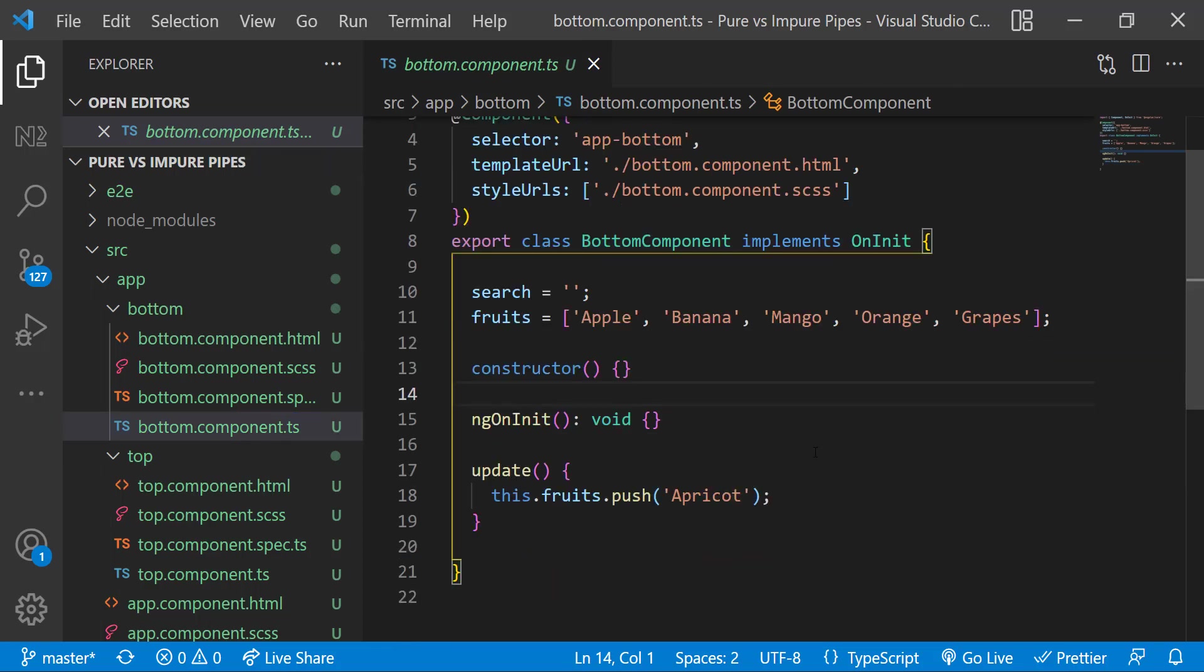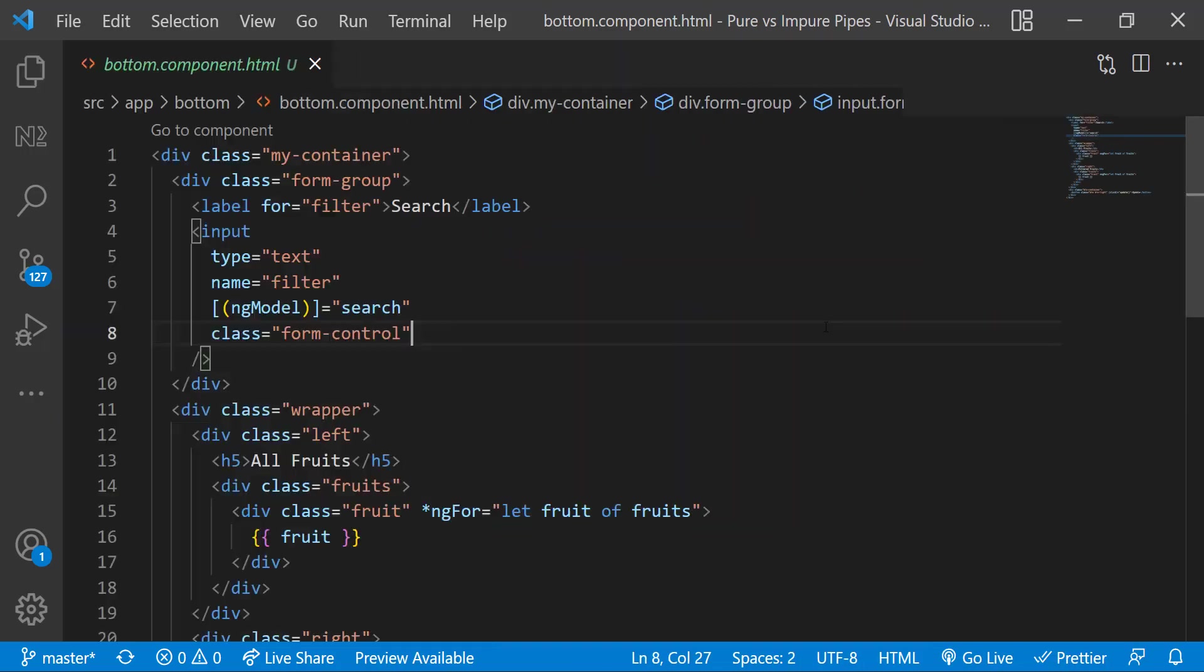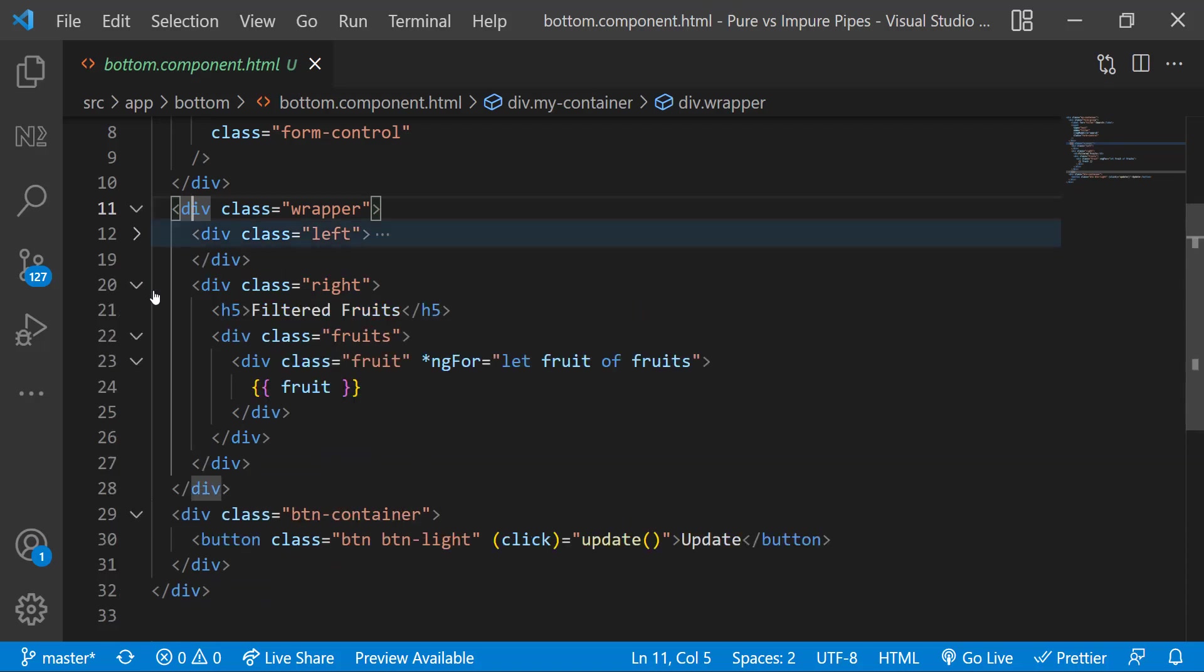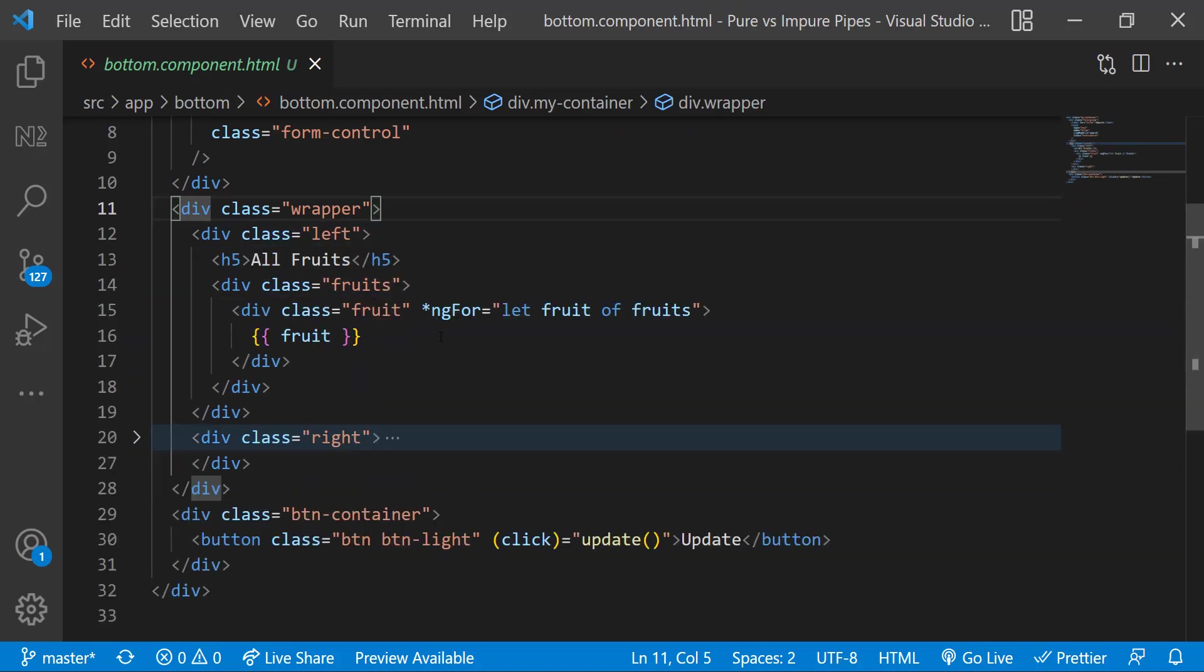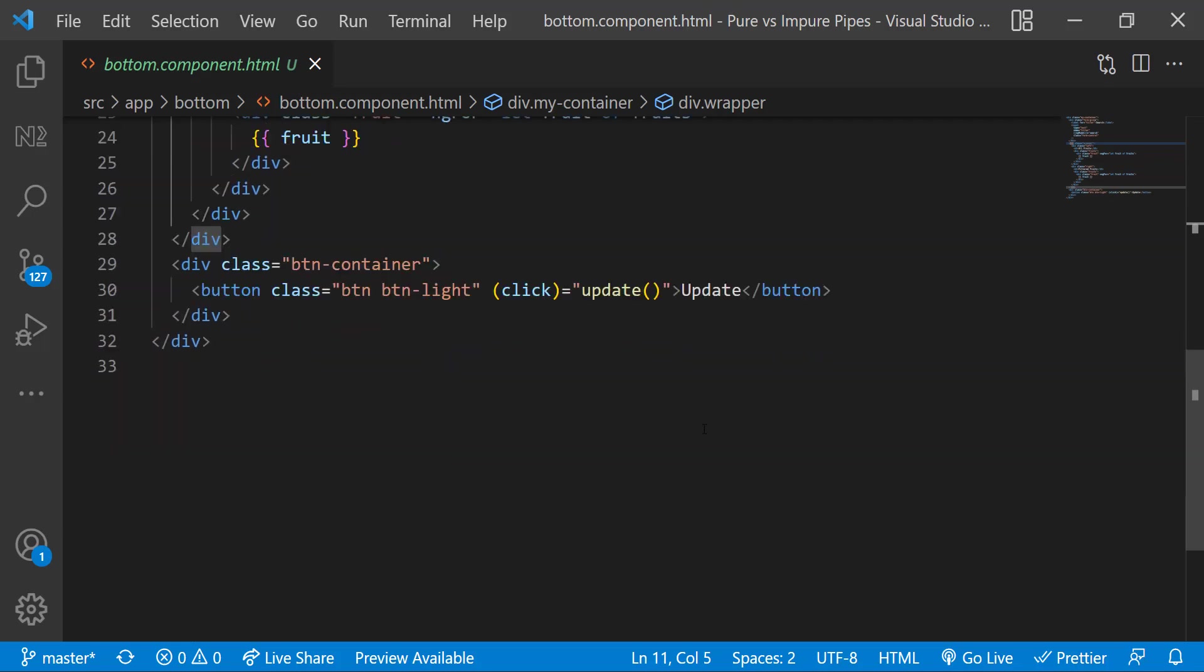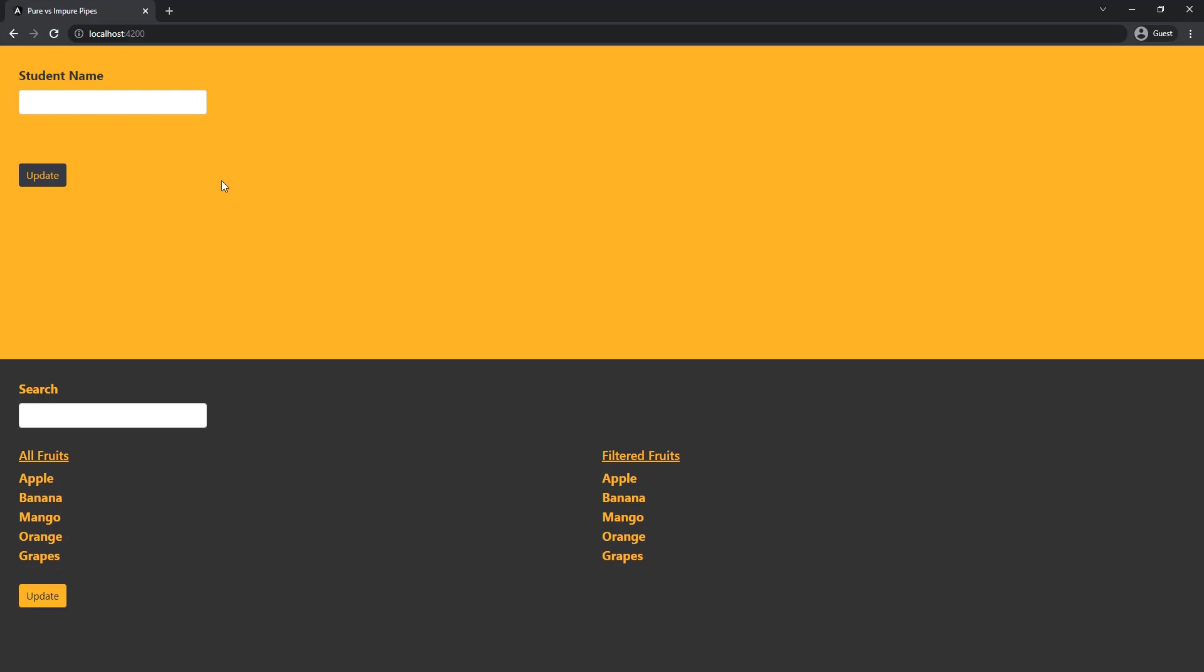In bottom component I have a search variable and a fruits array. In the update function I am adding a new fruit apricot. If you see in HTML I have a text box to get the search text and then I have a div. Inside that I have two divs left and right. In both the divs I am using ngFor and showing each fruit. Finally I have an update button to add the new fruit. So now this will not work, but if I click update button we can see the new fruit is getting added. Okay, this is my code setup.